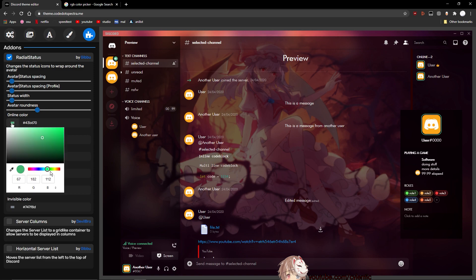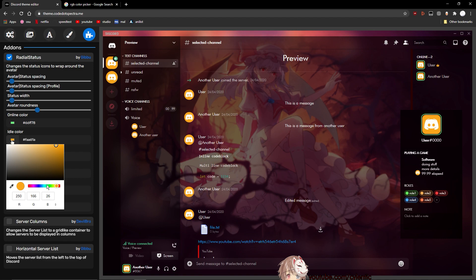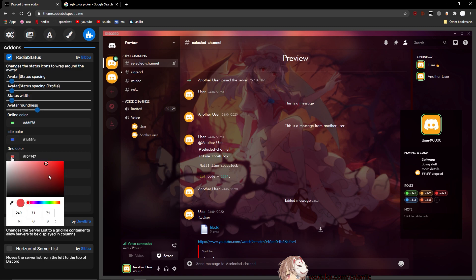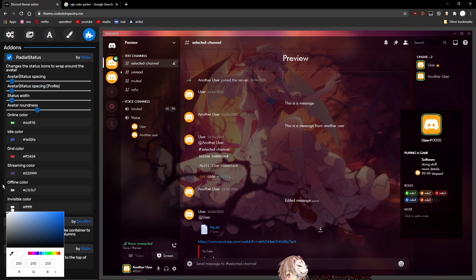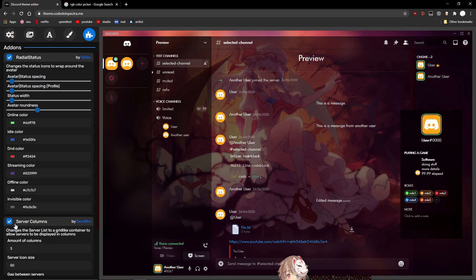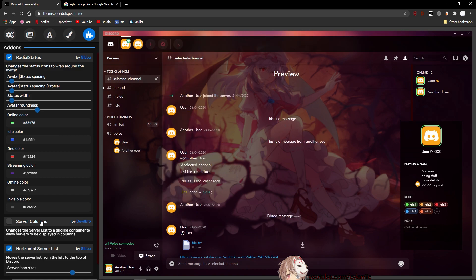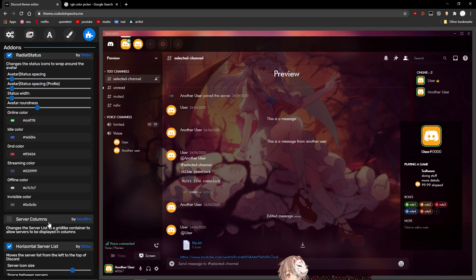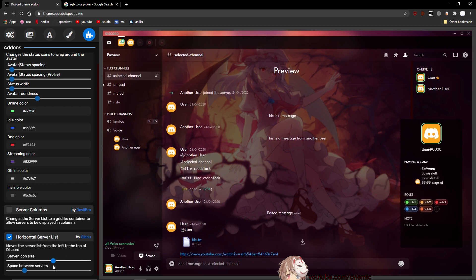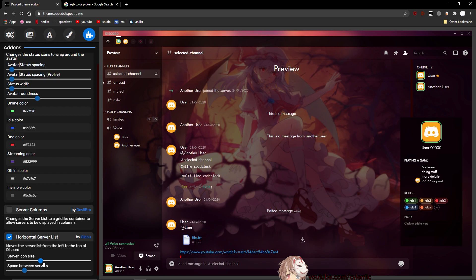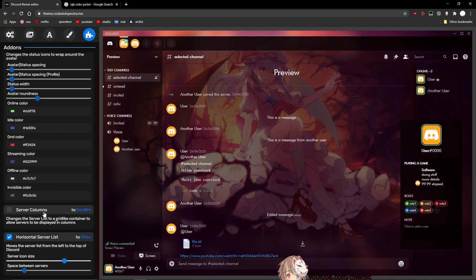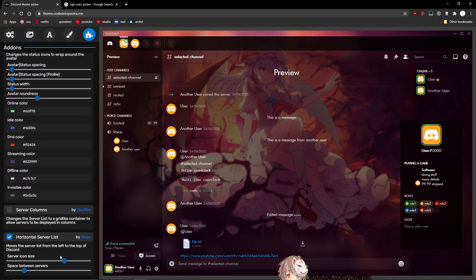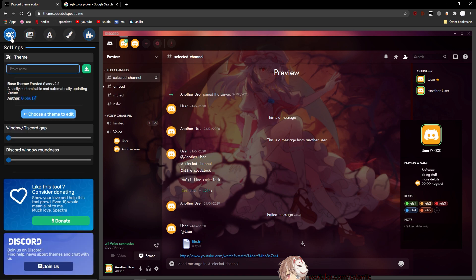So you can change the color of what it will be if the person's online, idle, or do not disturb. So you just change it to whatever color you want and it should work. So next up we have the server column. So as you can see on the left side, it makes it horizontal. I don't really like that, so I just have the horizontal server list, however, because it's on top and it looks cleaner. Now I do hope that you can make it on the bottom, but I don't see the option to, so I just left it on top. Now obviously you can only do one at a time, so yeah, I just keep the horizontal server list.